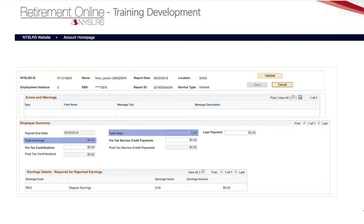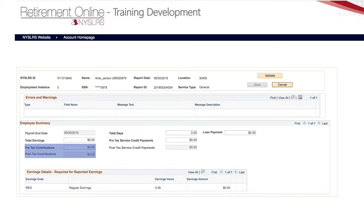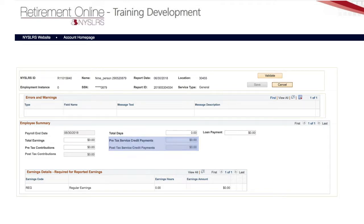Enter the employee's total days and earnings, as well as any contributions, service credit payments, or loan payments.